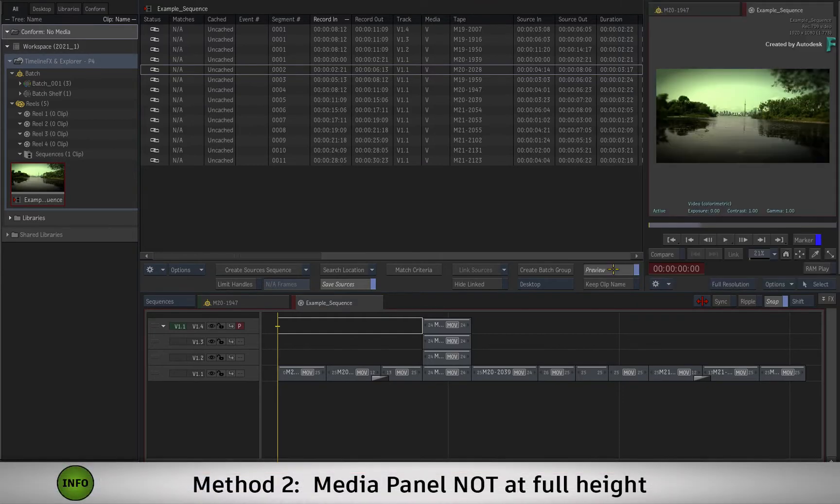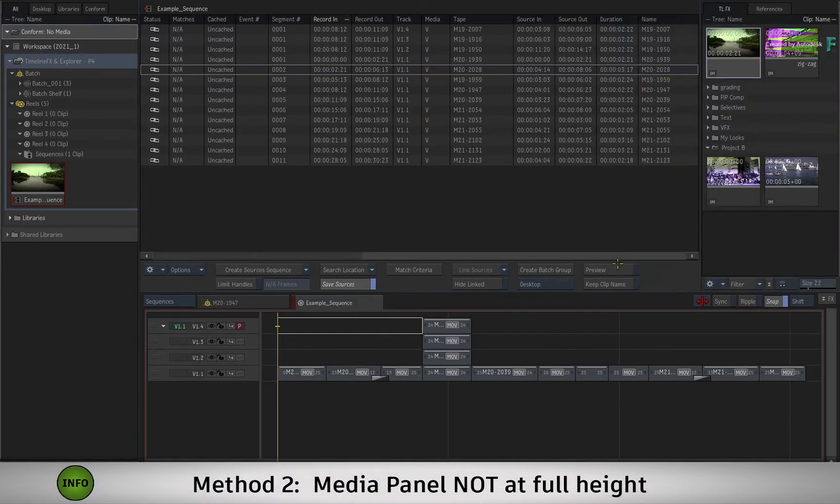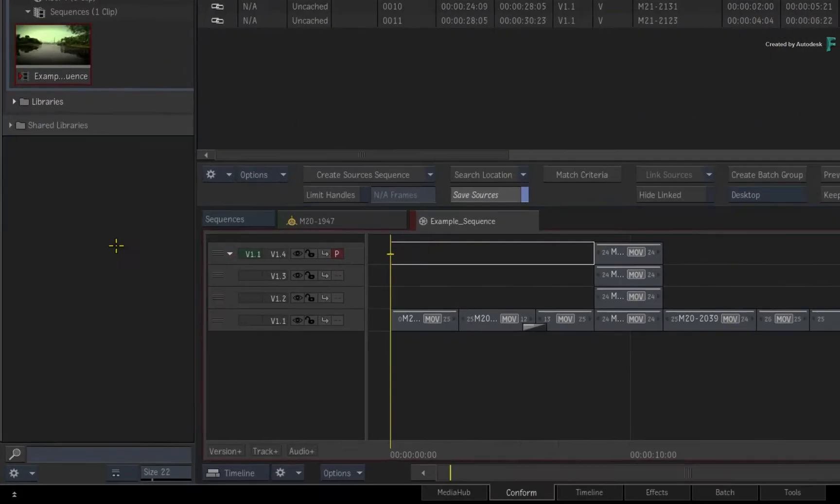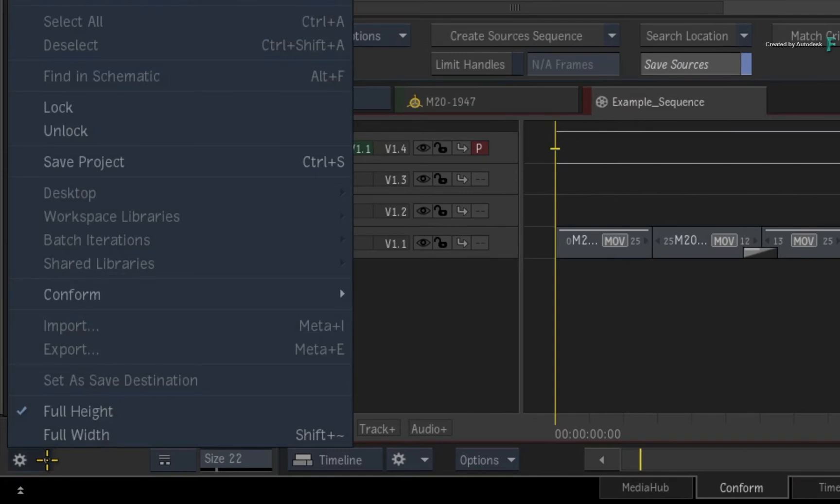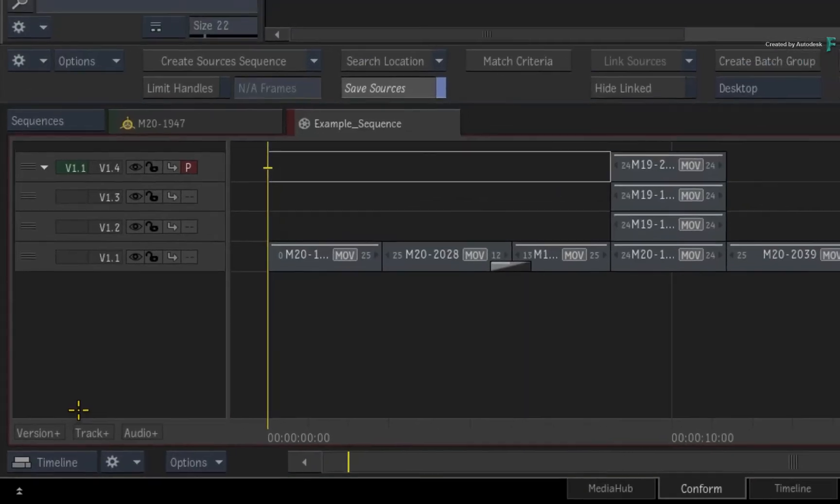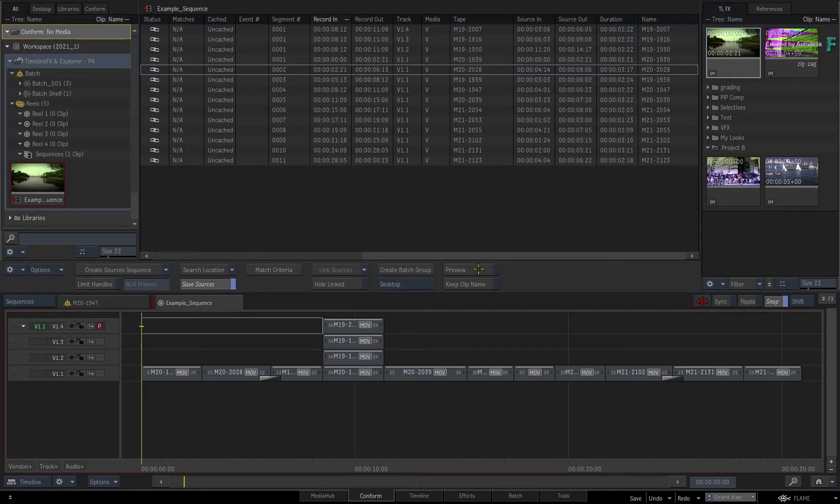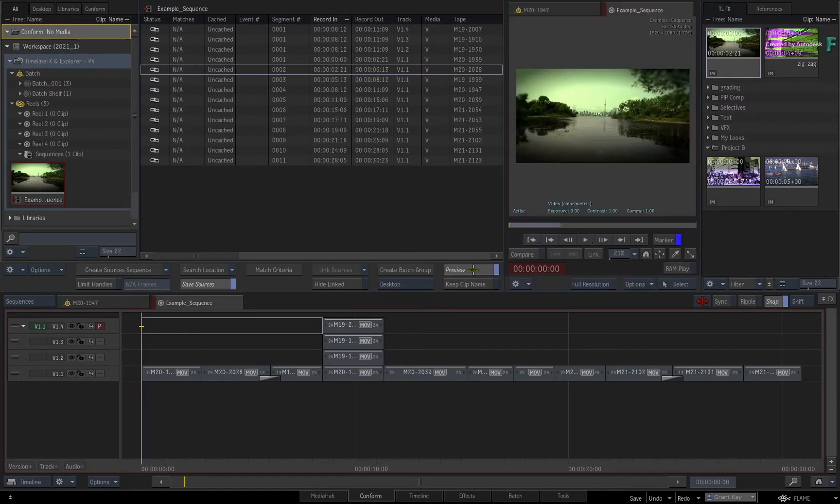The second way of working with the Explorer is when the media panel is not at full height. This stretches out the timeline controls, making it possible to see the Explorer and the preview at the same time.